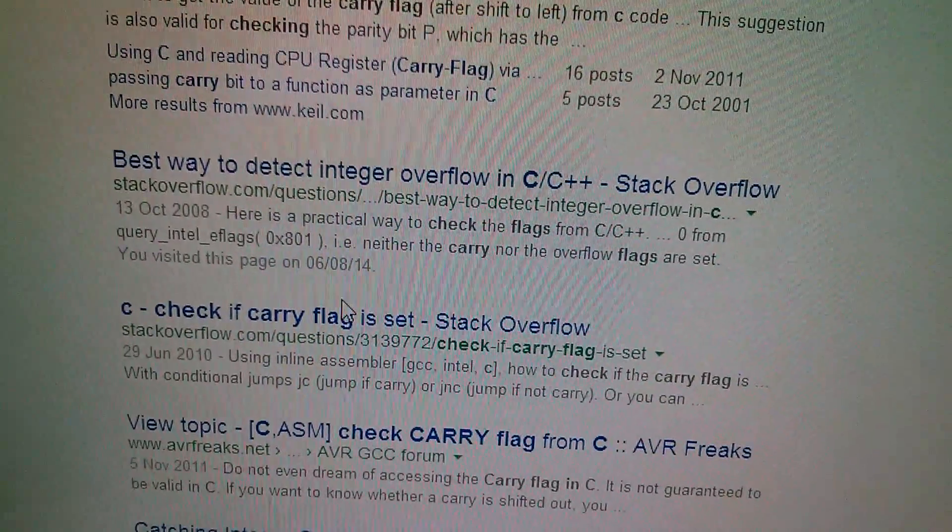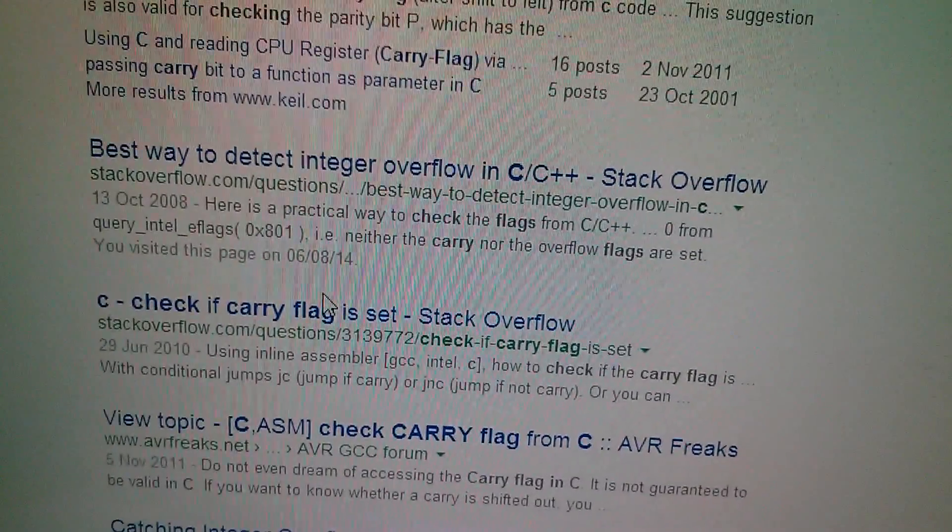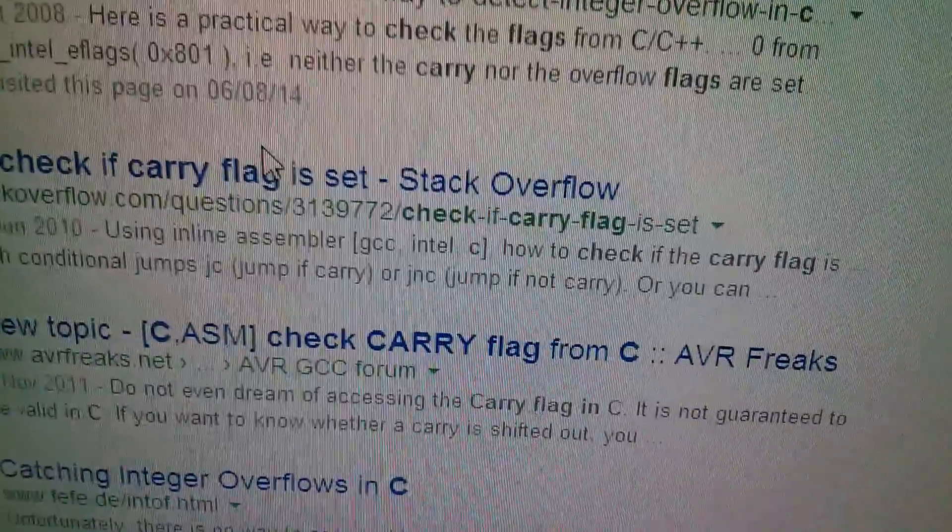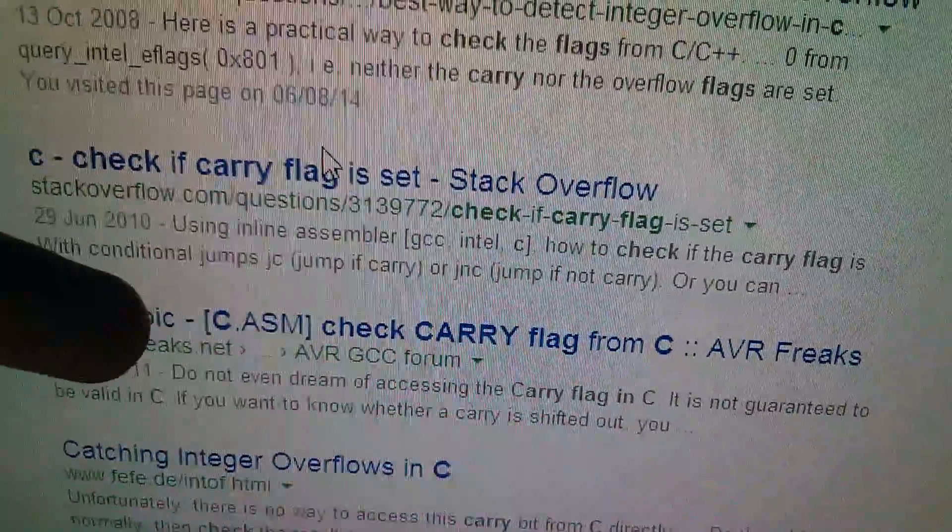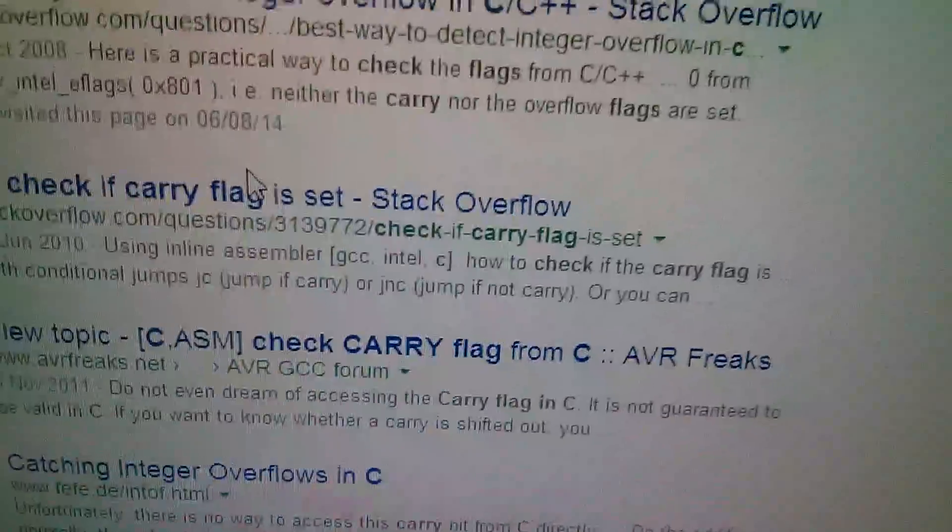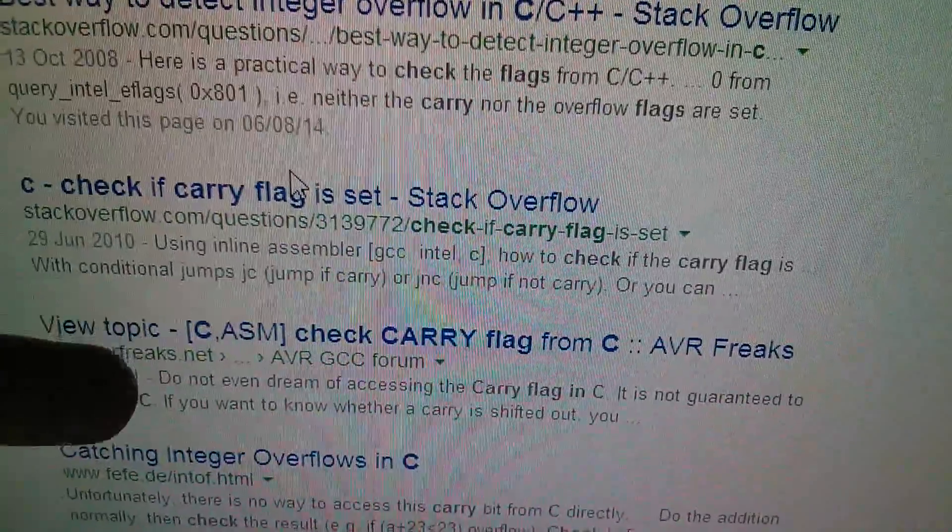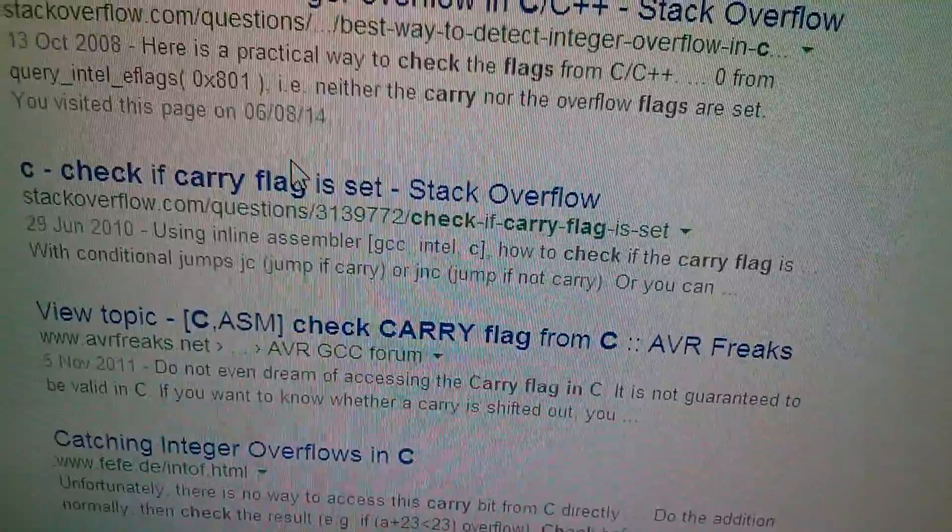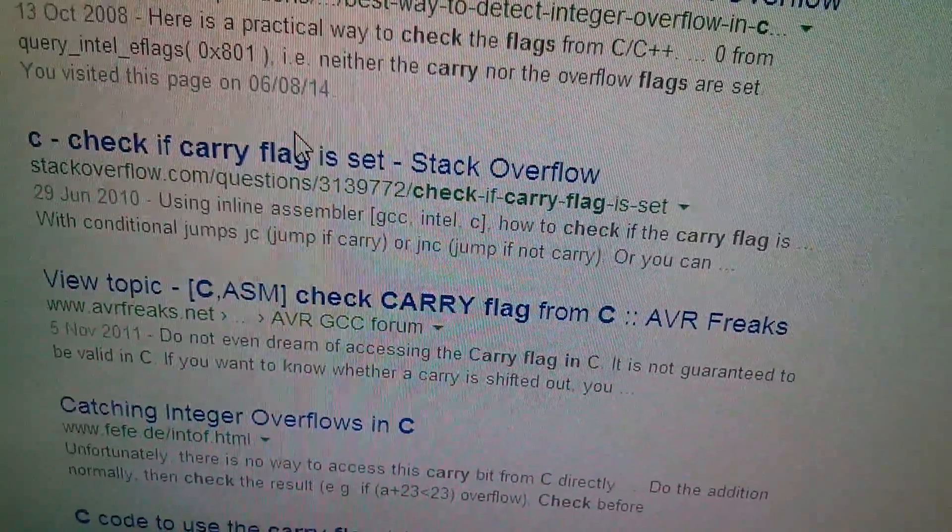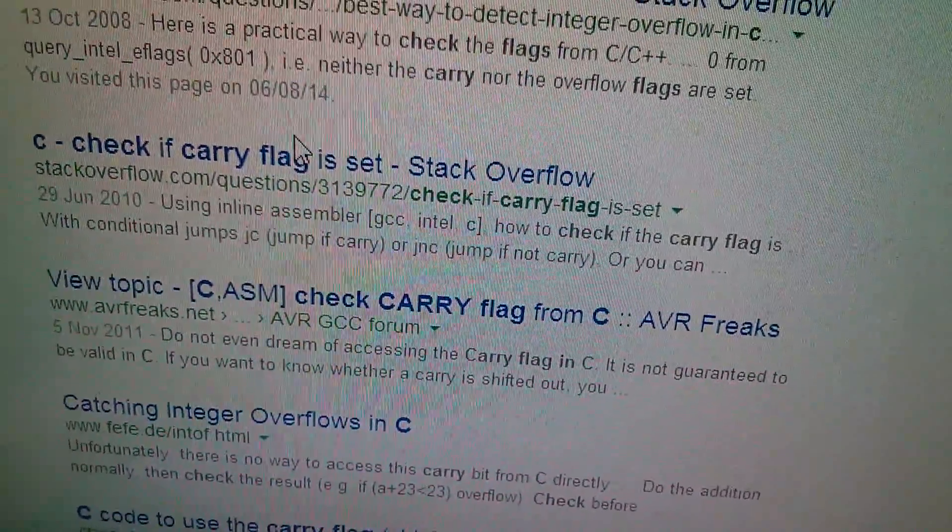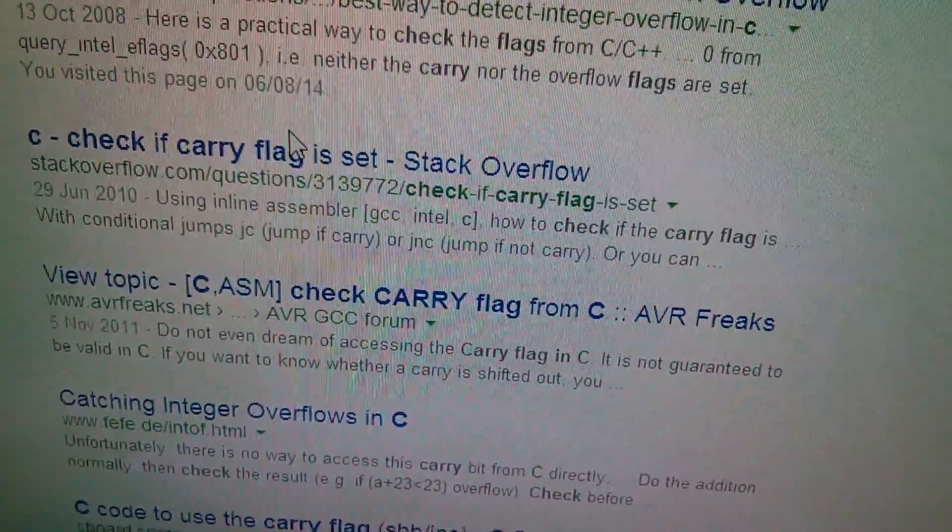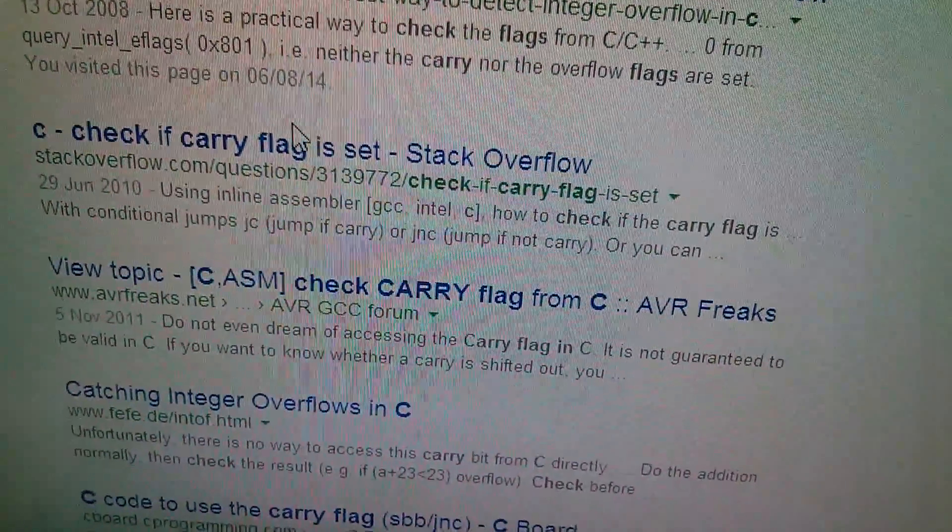So in my C naivety, I typed into Google, how do I check the carry flag from C? And here we've got in AVR freaks, do not even dream of accessing the carry flag in C. It's not guaranteed to be valid in C. And that's because C has its own use of the carry flag. There's no way that even if you could access the carry flag, it would be valid for the calculation that you're trying to check.